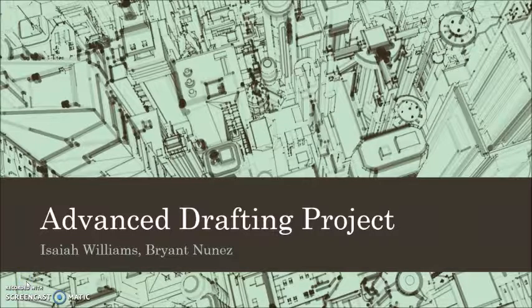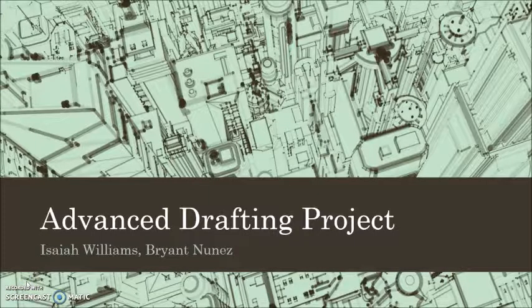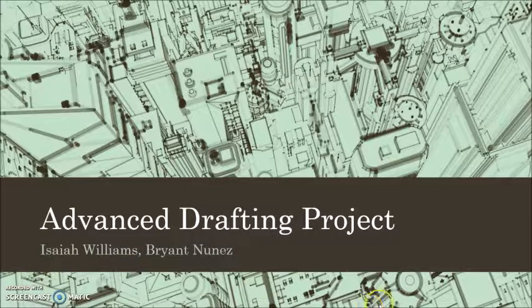Hi, my name is Isaiah, and this is my advanced drafting project along with my fellow classmate Brian Yunus.